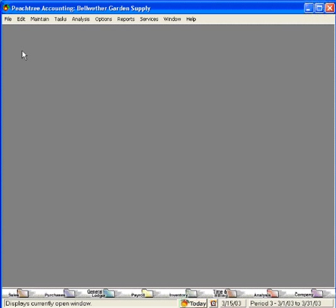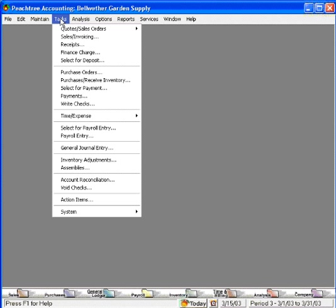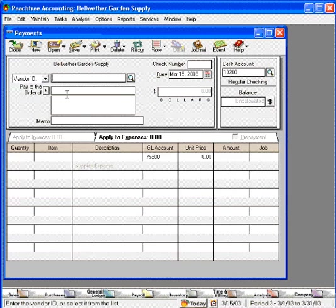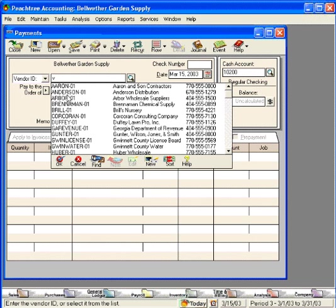Now we have set up the two things we need to begin accounting for transactions with our company credit card. Now let's look at how we record purchases made with our company credit card. Let's come here to the tasks pull down menu and come down to payments. When we purchase things with our company credit card, this is where we want to come.